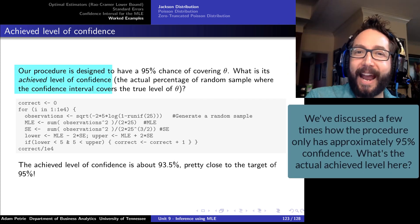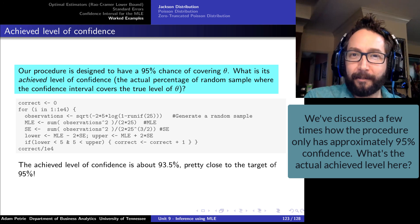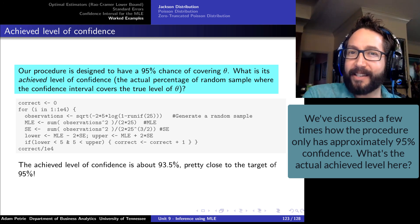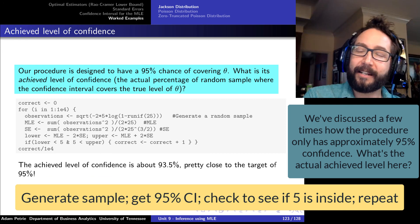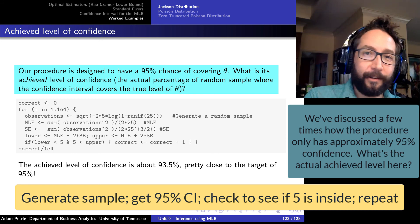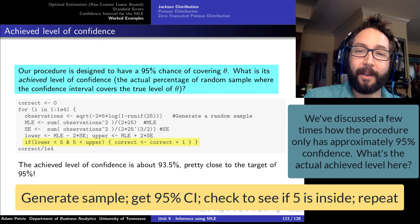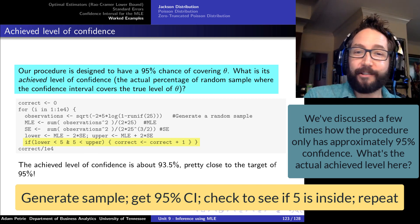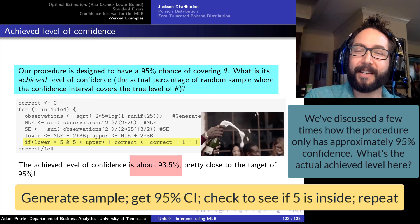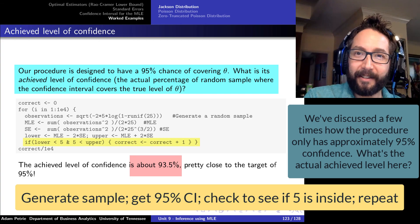A follow-up question: what is the achieved level of confidence with this procedure? We designed it to have approximately 95% confidence, so how often does it actually contain the true value of theta? Running a Monte Carlo simulation — generating 10,000 random samples from the Jackson distribution, computing MLEs and standard errors, constructing confidence intervals, and checking what fraction covers theta equal to 5 — we find that approximately 93.5% actually do cover the true value of theta. So we are indeed achieving approximately 95% confidence with this procedure.